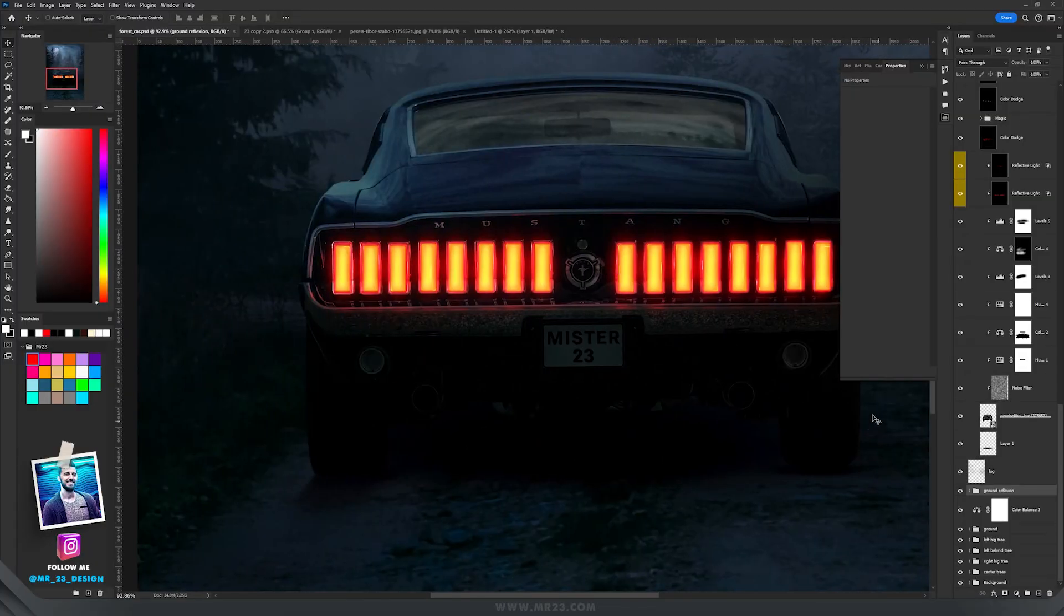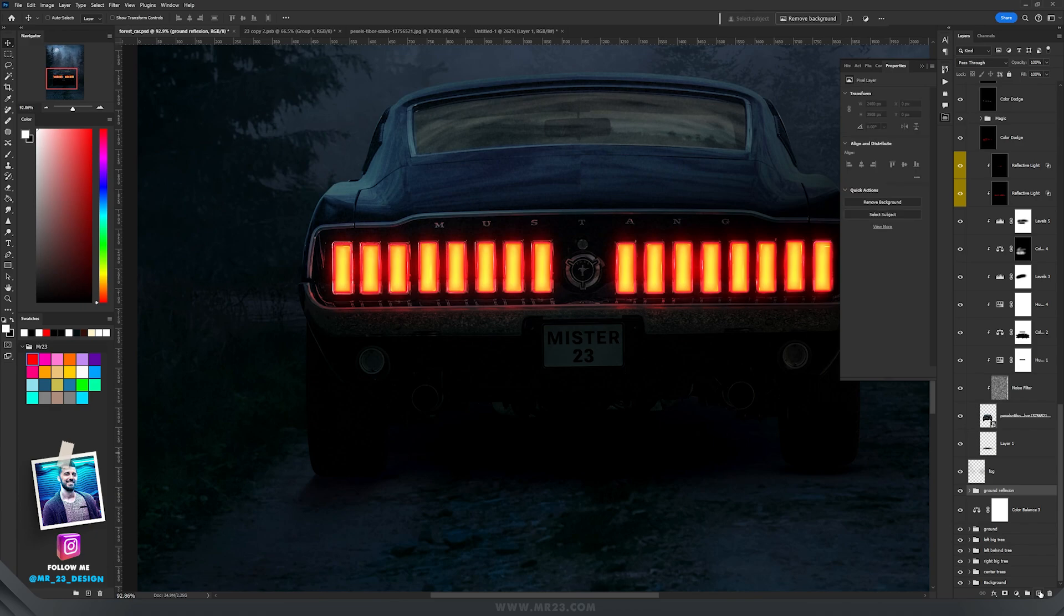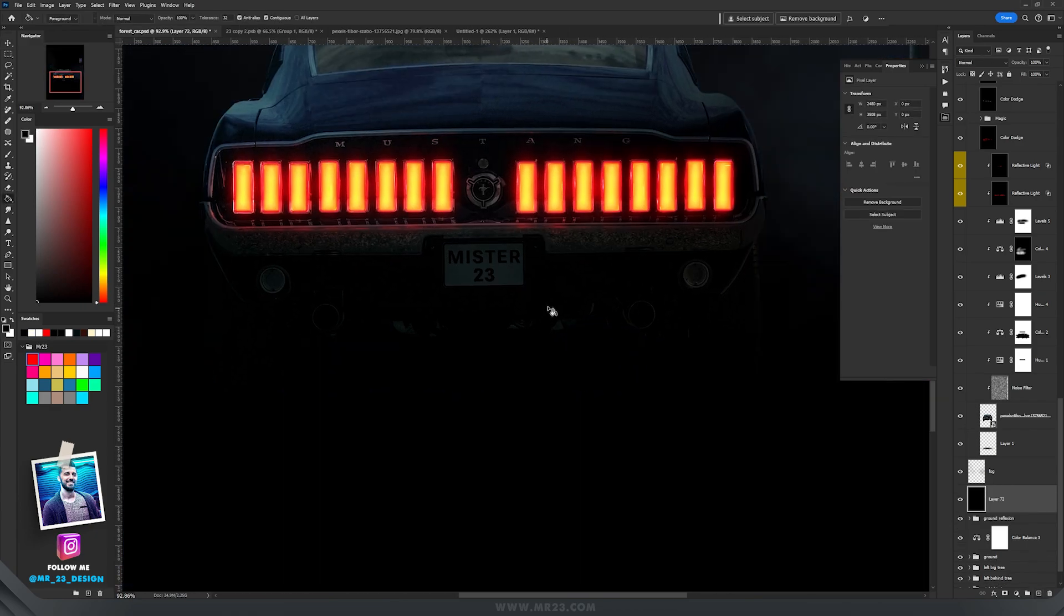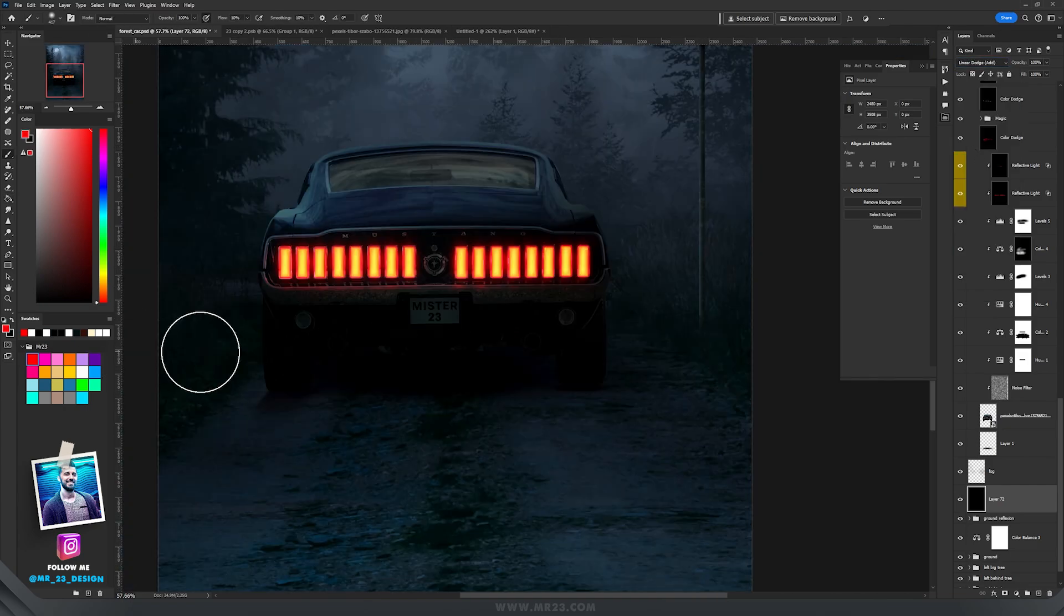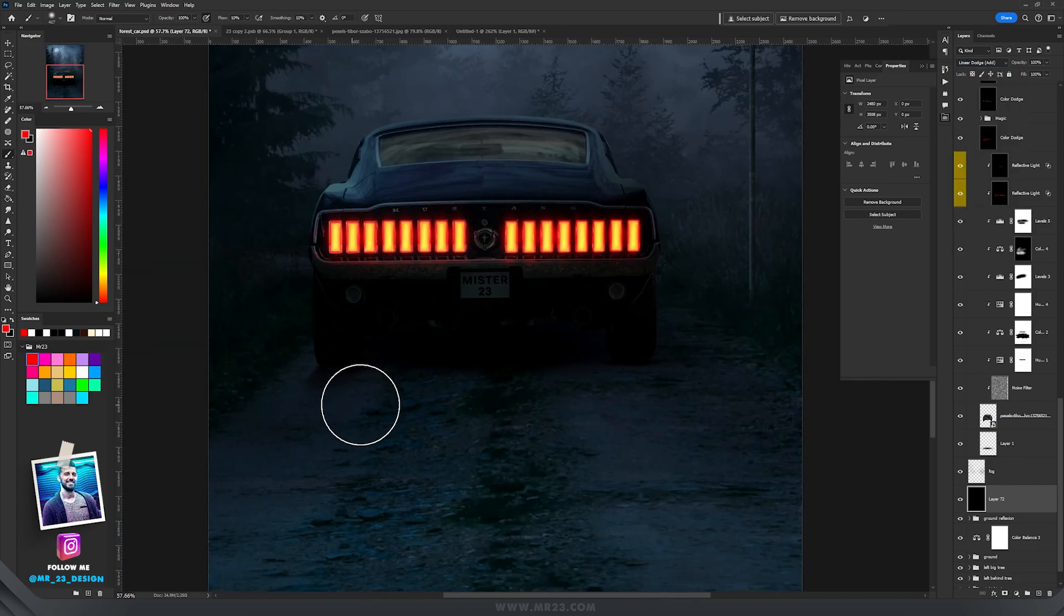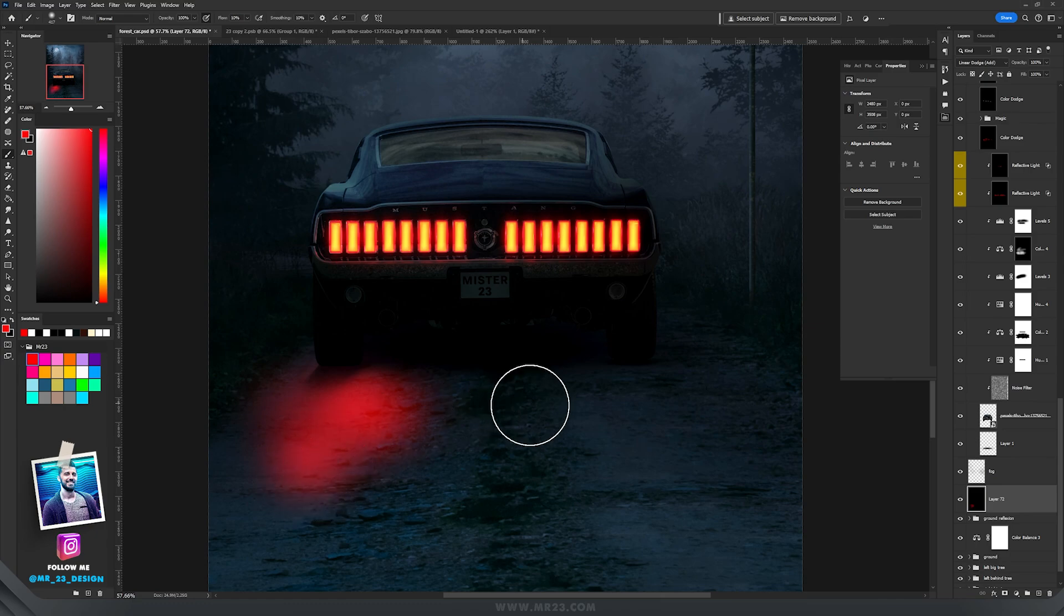And of course those taillights should have a reflection on the ground. So I'm going to use the same method with linear dodge. So create a new layer, fill it with black and set it to linear dodge. Let's paint on the ground so you can see where I will have that red color.